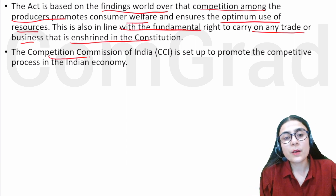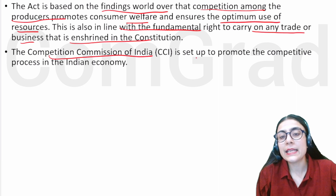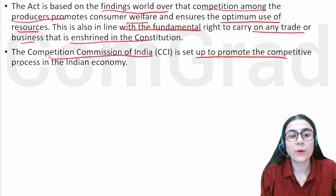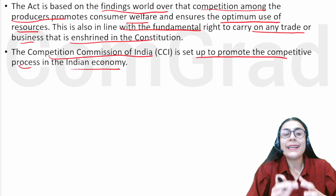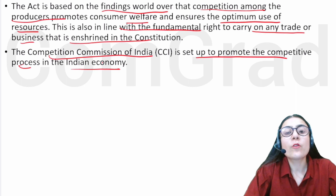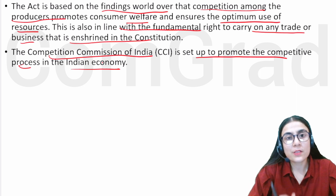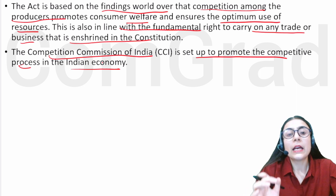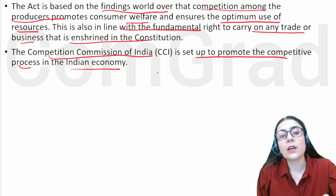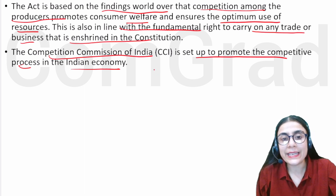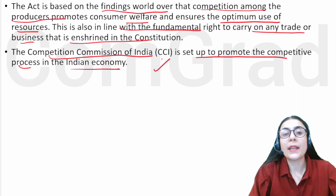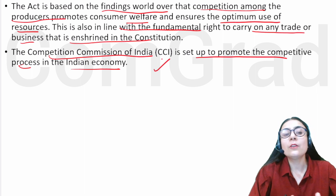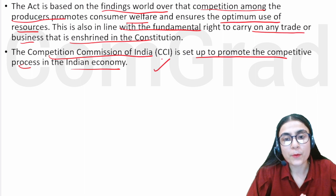The Competition Commission of India, CCI, is set up to promote the competitive process in the Indian economy. CCI was created to foster competition and the competitive process within India.